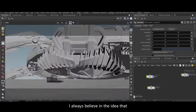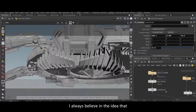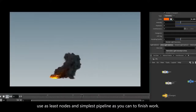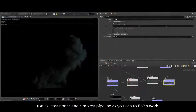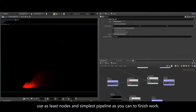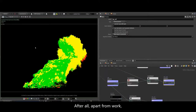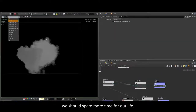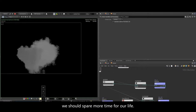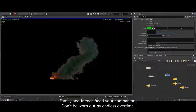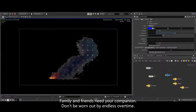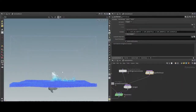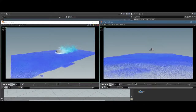I always believe in the idea of using the least nodes and the simplest pipeline as you can to finish work. After all, apart from work, we should spare more time for our life. Family and friends need your companionship — don't be worn out by endless overtime.